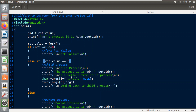After printing the process ID of this child process, I have called the exec system call. I am using the execv function, which requires the arguments in the form of an array. So I have created the array here, and the first parameter I am passing is the output file of hello.c.